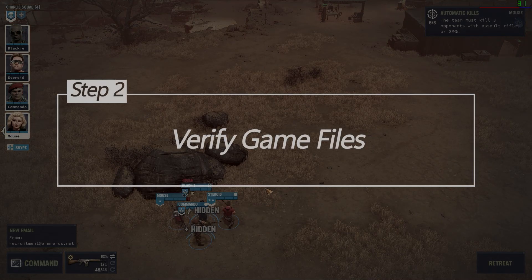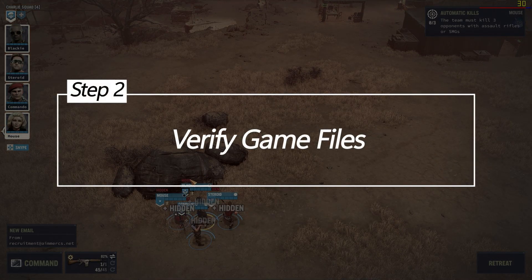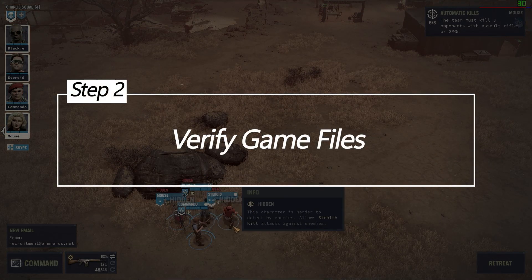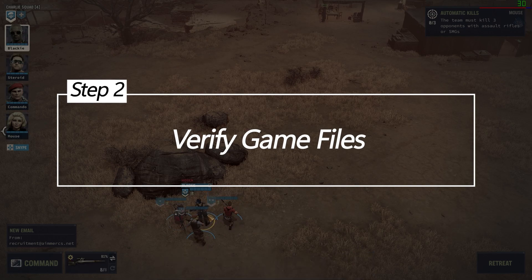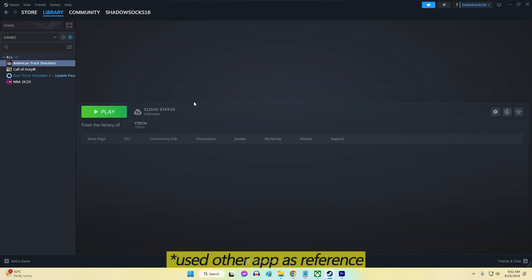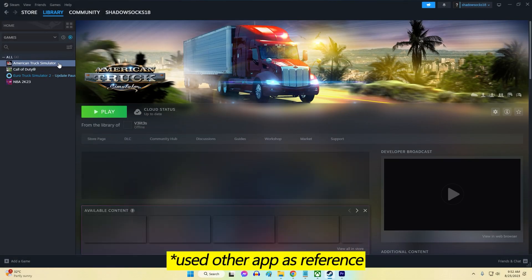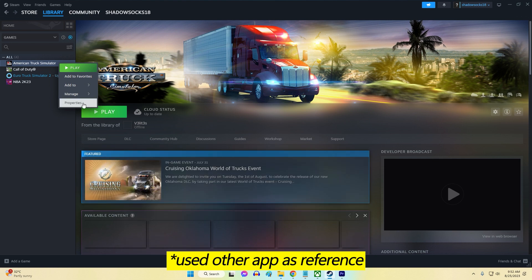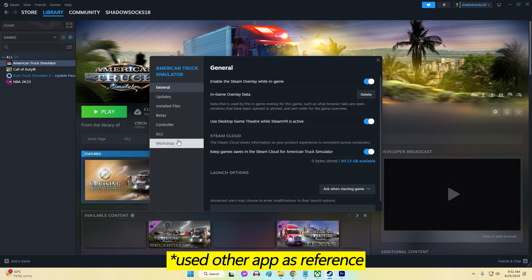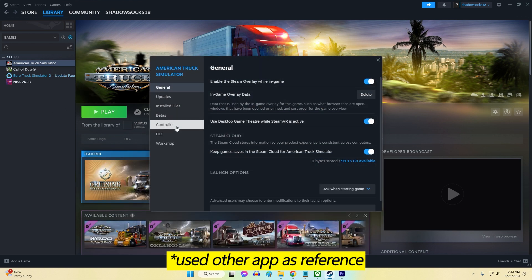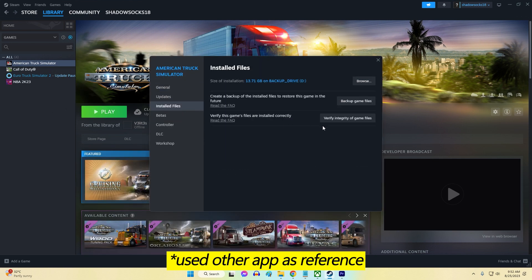Two: Verify Game Files. Corrupted game files can lead to crashes. Verifying the integrity of game files ensures that any corrupted or missing files are replaced, potentially fixing crashes.